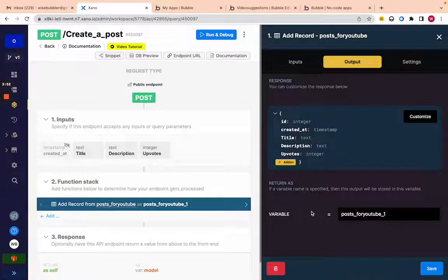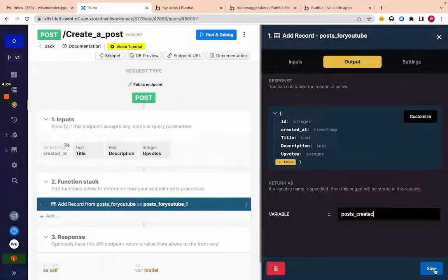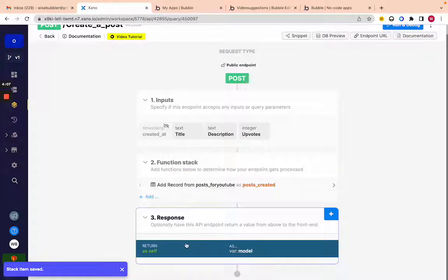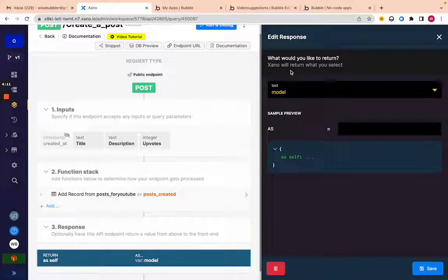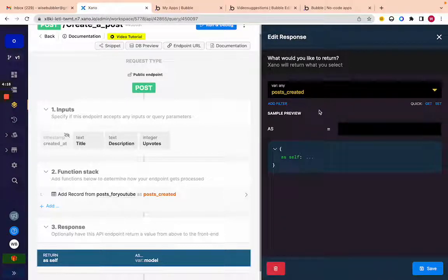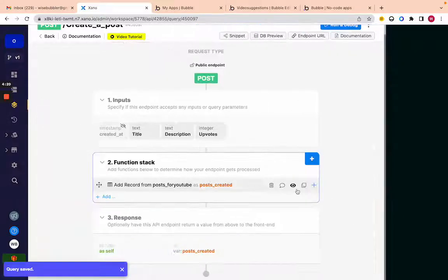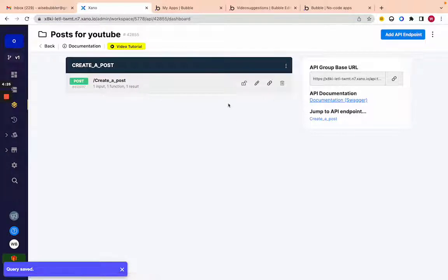The difference between Bubble and Xano is that everything comes out as a variable. When we create that post it's saved in a variable called 'post for youtube,' which we can manipulate. Let's call this variable 'post created.' Down here we set what to return — similar to Bubble's 'result of step one' — we want to return 'post created.' That's successful. Let's jump into our second request: upvoting.